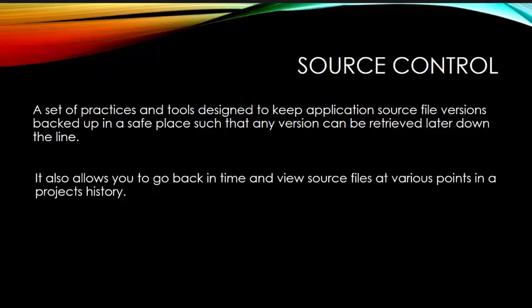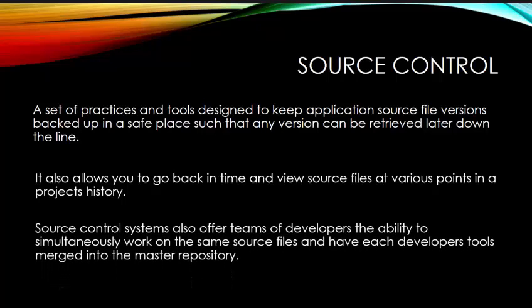So with source control, I have the ability to go back in time. I can look at all of the changes I've made along the way. Maybe I can see where I went wrong, or maybe I want to go back to three saves ago and start from scratch from that point forward and get rid of all of my changes. So we're not only saving our files on a server, but we're saving snapshots in time of the different versions of our solutions.